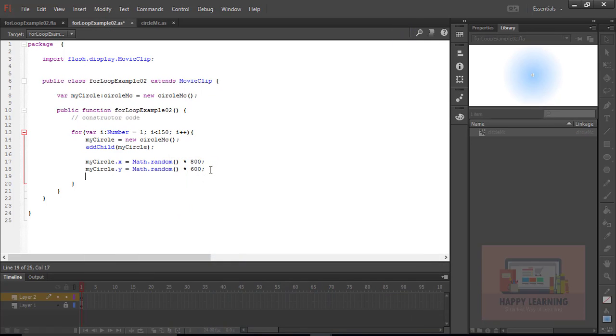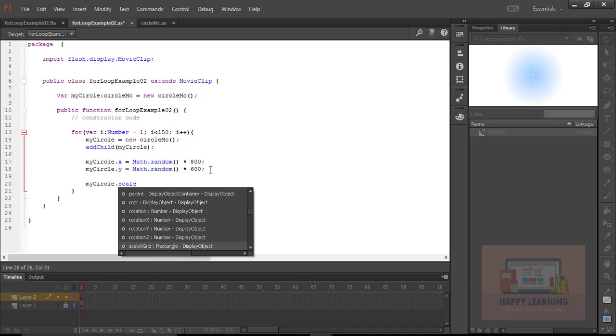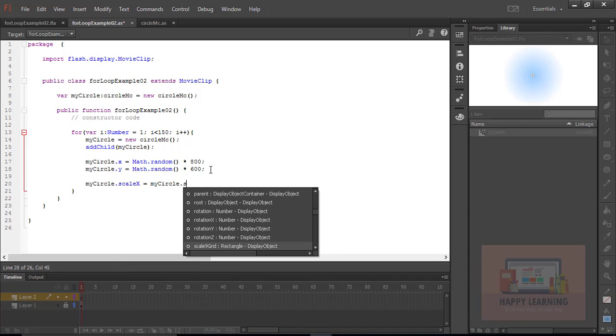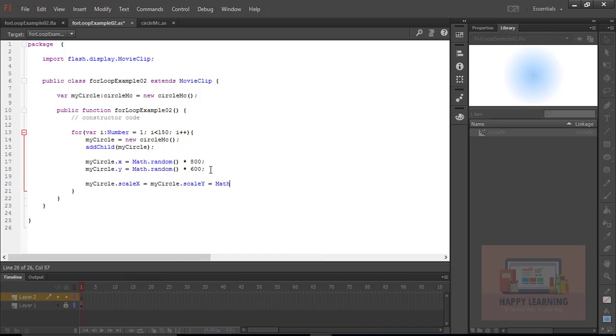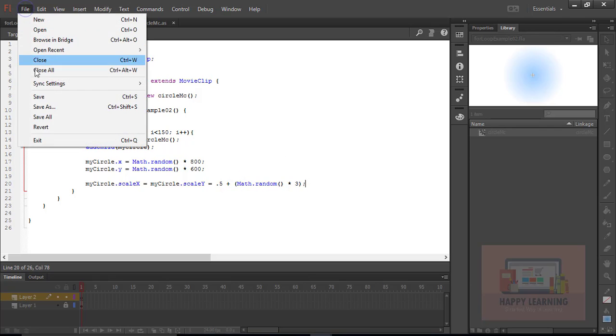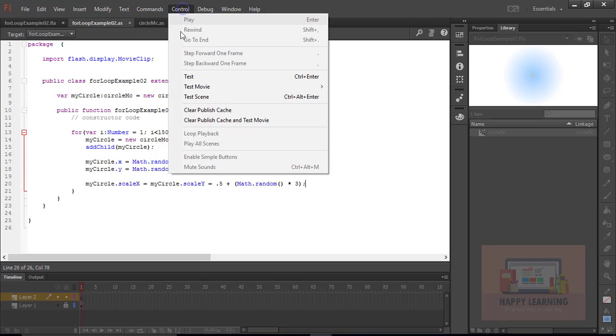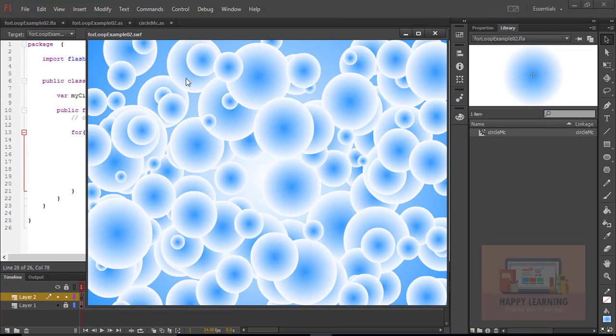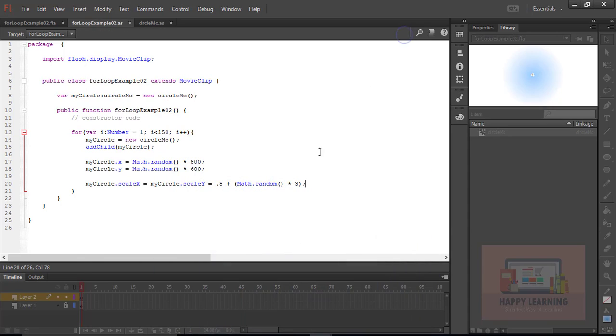Let's go back to the code again. Now let's take the random sizes. My circle.scaleX is equals to my circle.scaleY. Because we want same random number for both the properties scaleX and scaleY. So scaleX, scaleY equal to 0.5 plus Math.Random into 3. That minimum value will be 50% and maximum will be 350%. Let's save the file, test the file. Now we could see all the 150 symbols on the stage in random positions and random sizes.